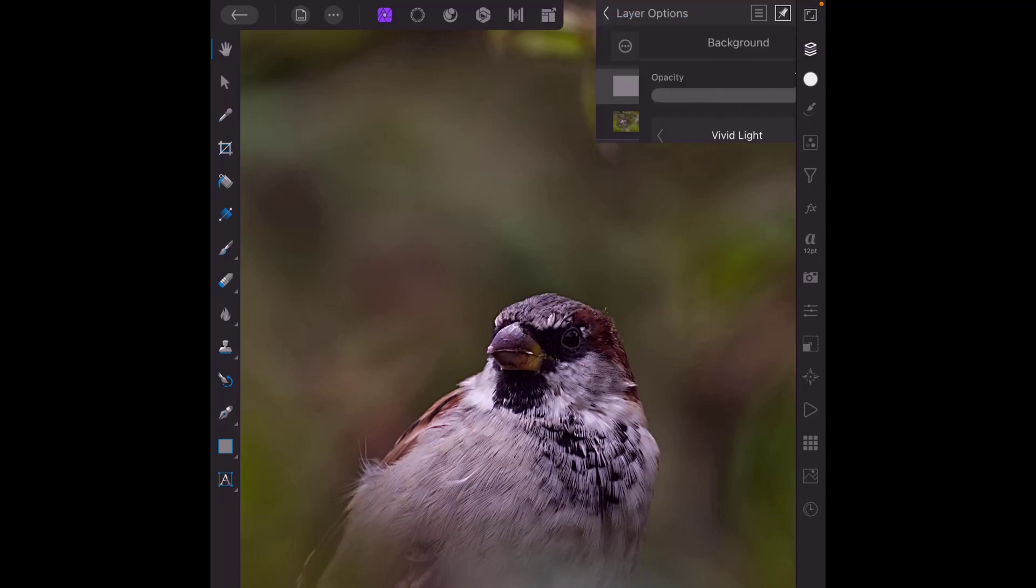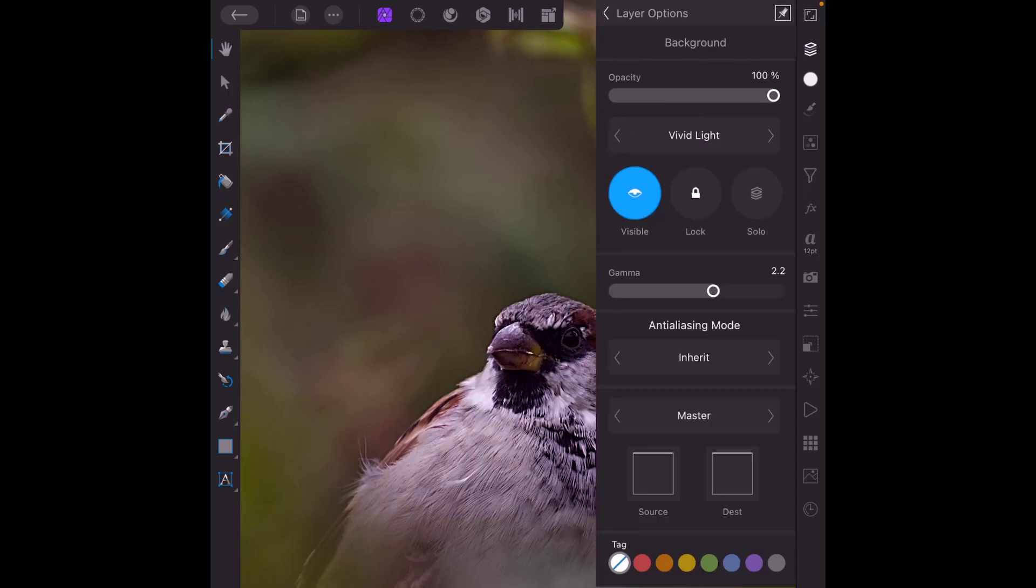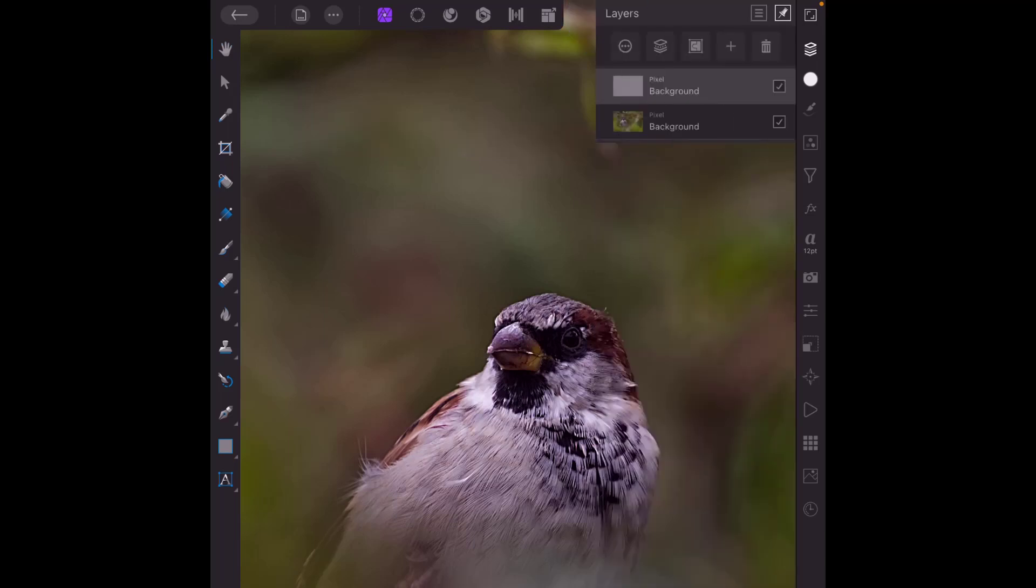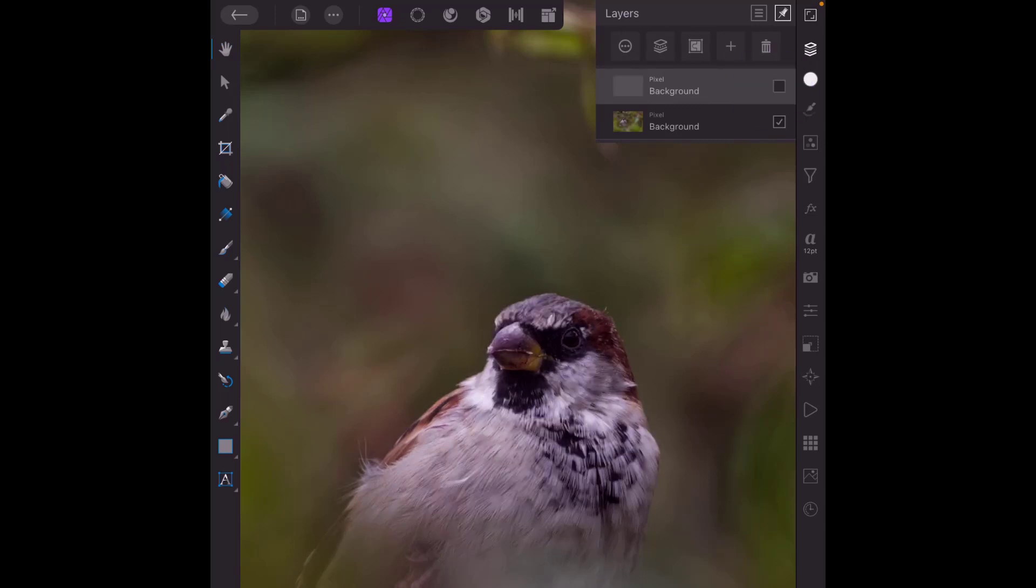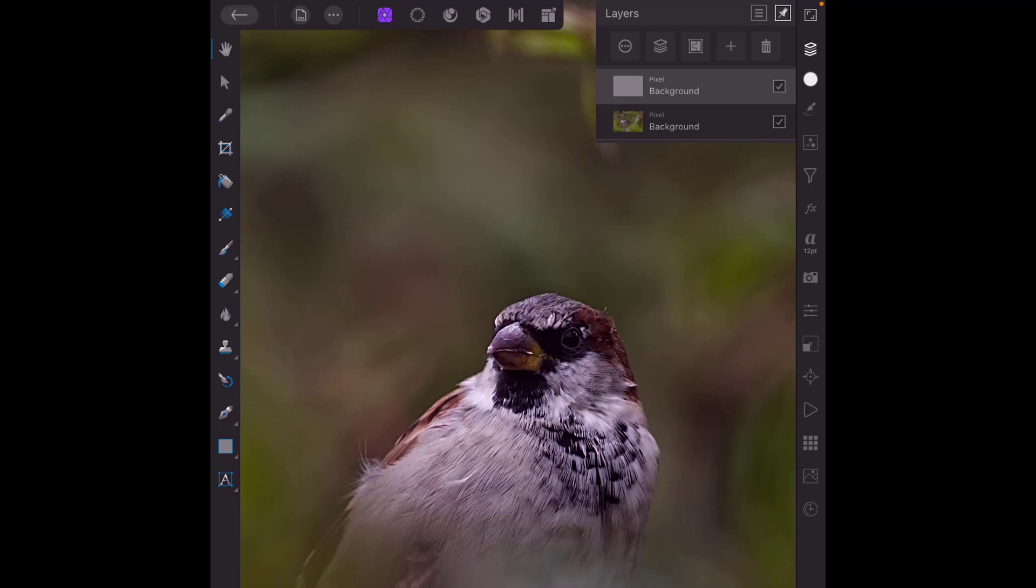And if we look at the blend mode it's got the vivid light blend mode and if I turn this on and off, that is without this added and that is with added. So hopefully you can see the difference that that very simple macro has made just by adding three steps.